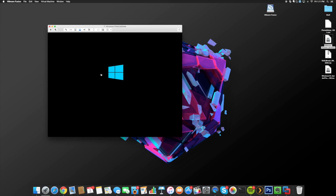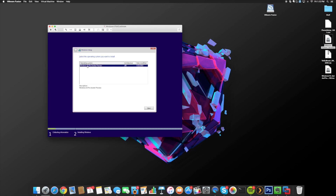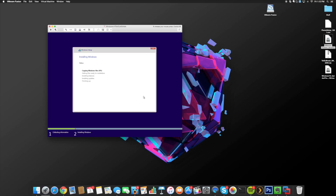I'm going to speed up through this process but I'll stop at any important steps. Here you can see Windows 10 Pro Insider Preview is selected — once that's highlighted, click Next and it's going to start the install process. This is the part that takes a little while. You'll also see the virtual machine restart and reboot a couple of times, so don't worry if that happens — it's just part of the install process.